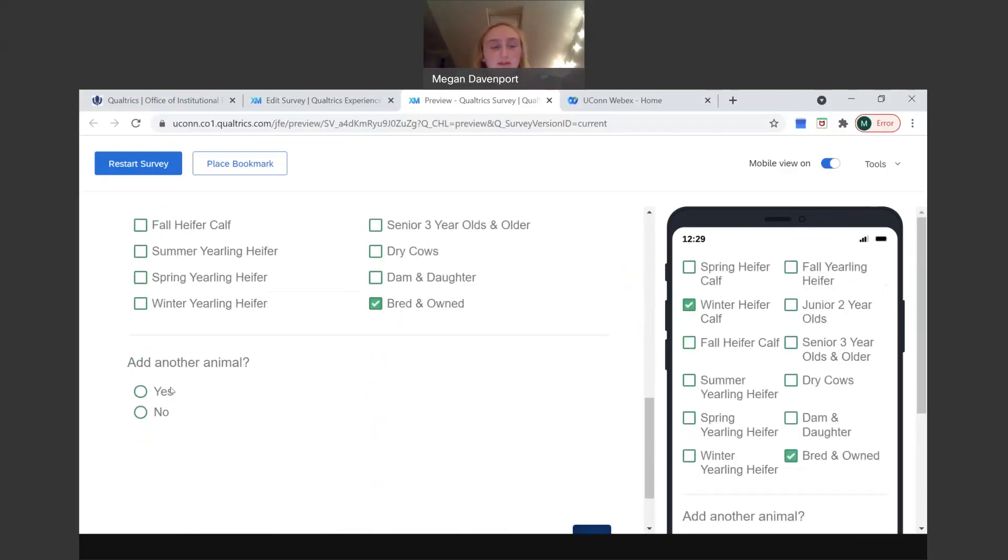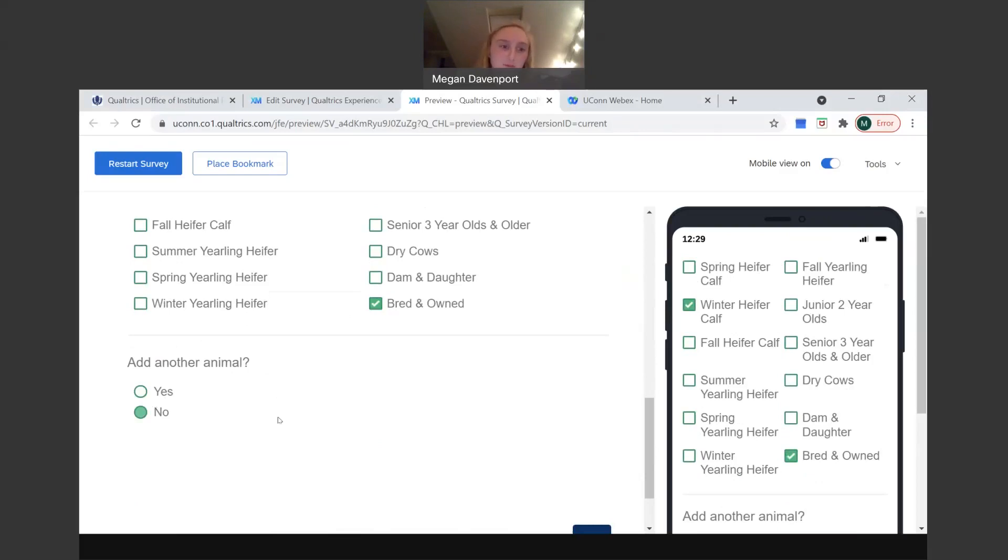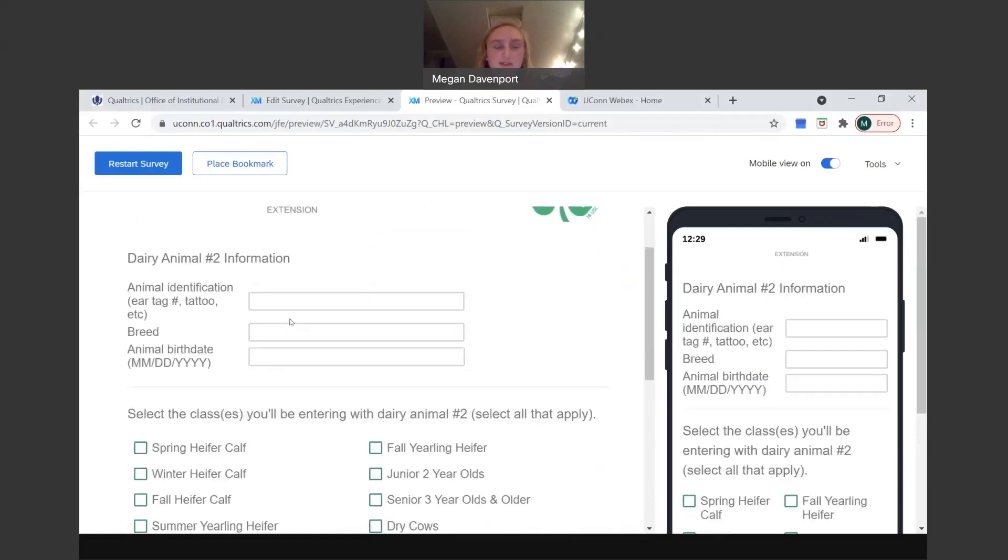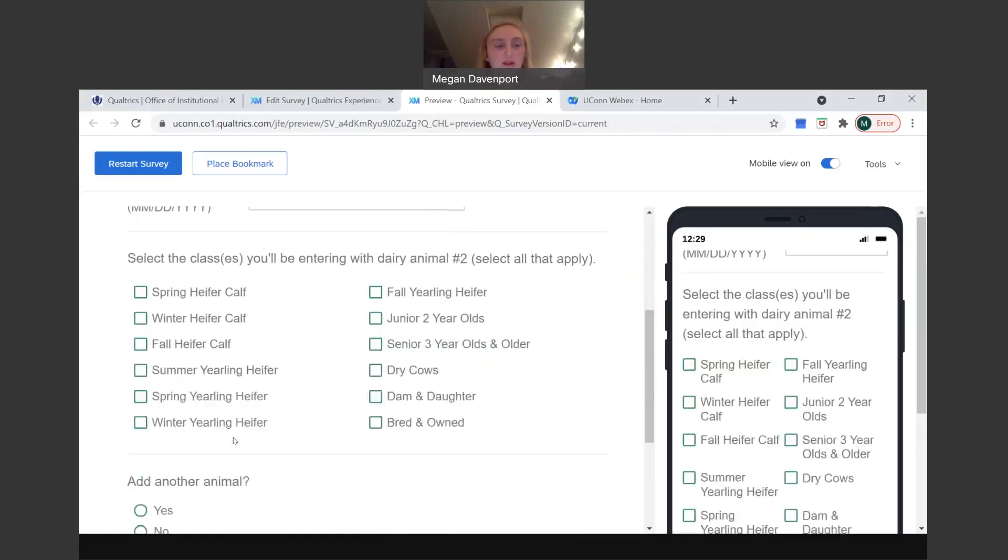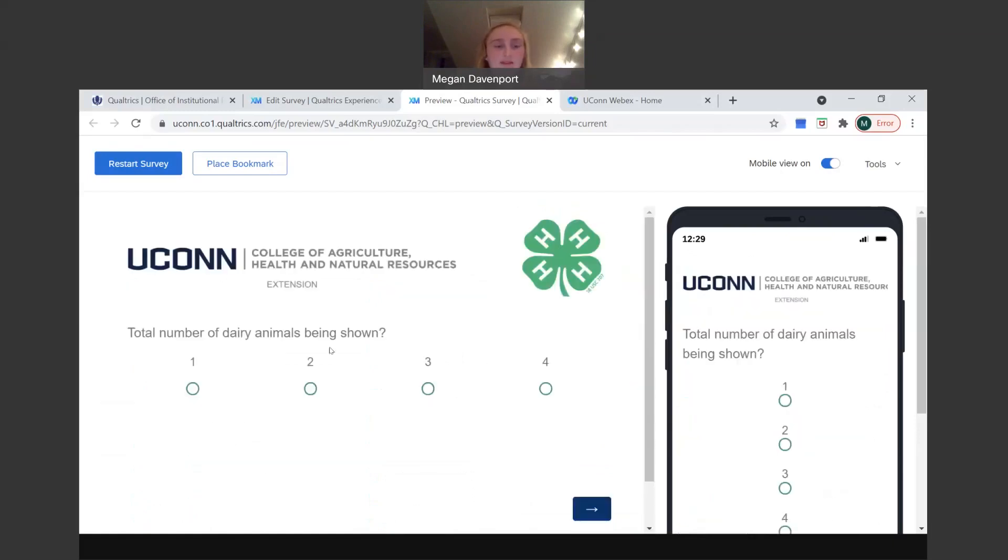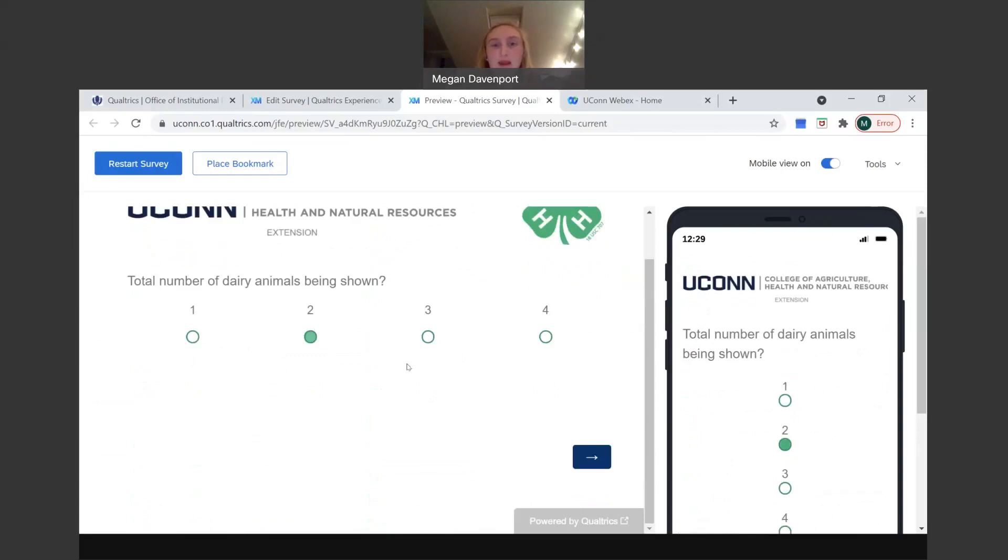And then to add another animal you'll click yes and you'll put in animal number two and then animal number three's information, etc. If you only have one, click no. Don't skip this question. Make sure to answer yes or no, simply because if you skip it and don't answer it, it'll keep asking it until you click yes or no. So we'll do yes just to see what it looks like and it'll be the same type of format. So click all that apply and then we'll do answer no. And then total number of dairy animals, we did two.